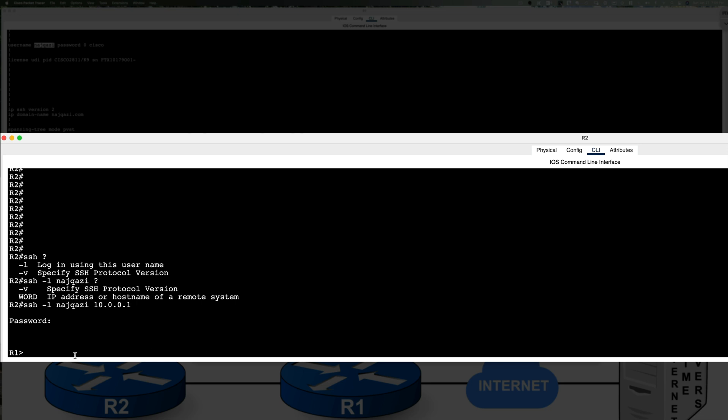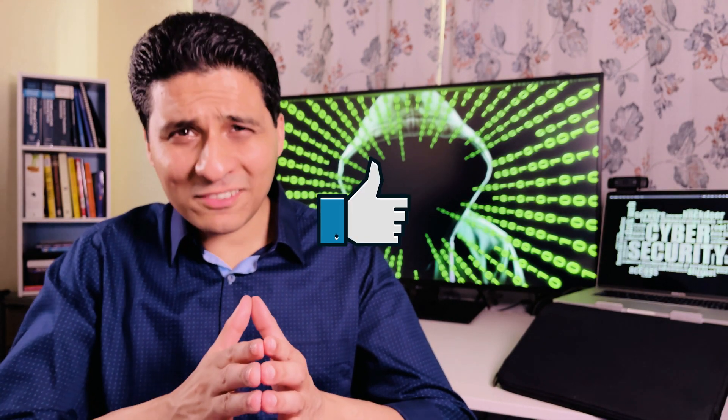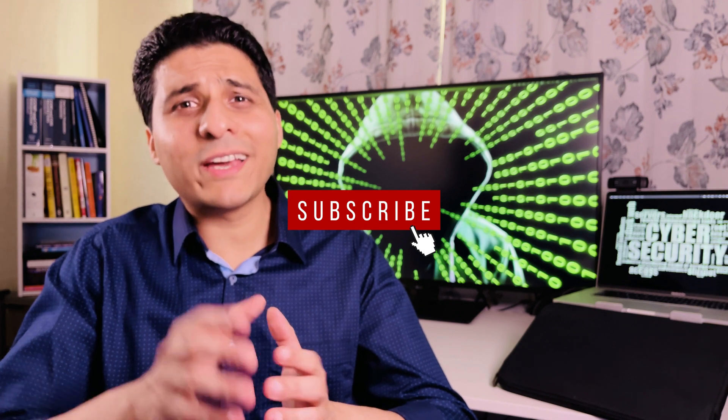And that's it. Now I'm on R1. I'm SSH'd into that device from R2. That wraps up the SSH section. Hope you enjoyed today's video. If you did, give me a thumbs up, hit subscribe, and I'll see you in the next video.